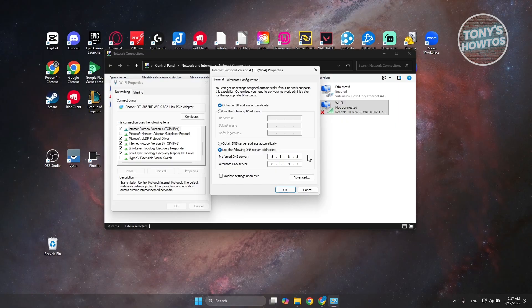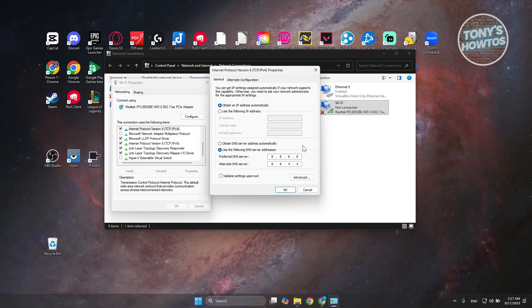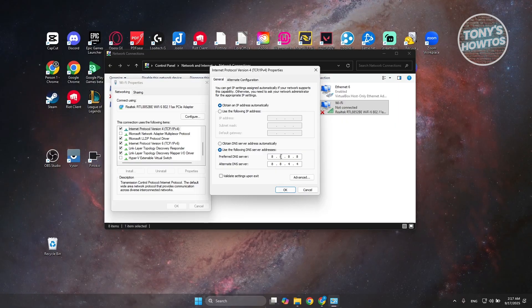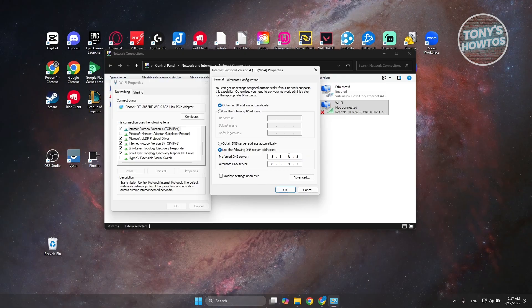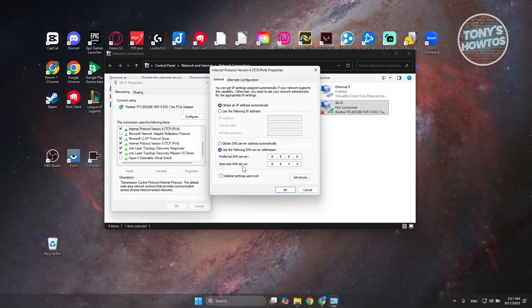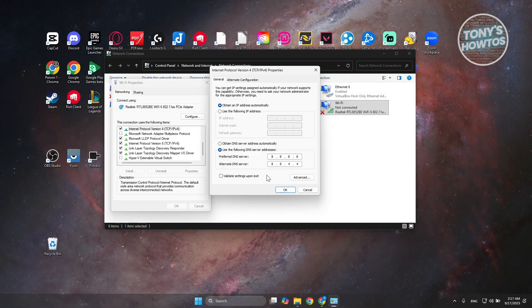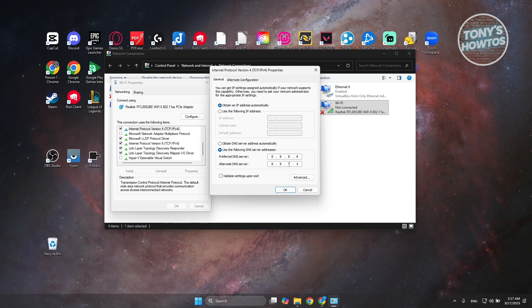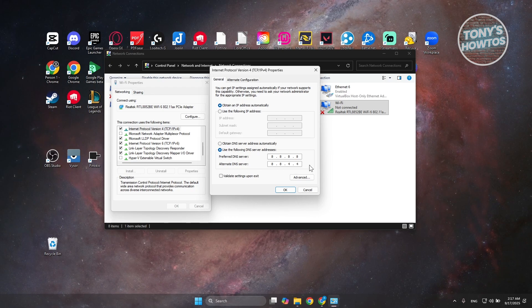If you don't want to use Google DNS, you can use the alternative: 1.1.1.1 for the preferred DNS, and for the alternate DNS server, it's going to be 1.0.0.1. This is for the Cloudflare DNS. You can search this online if you're not aware.